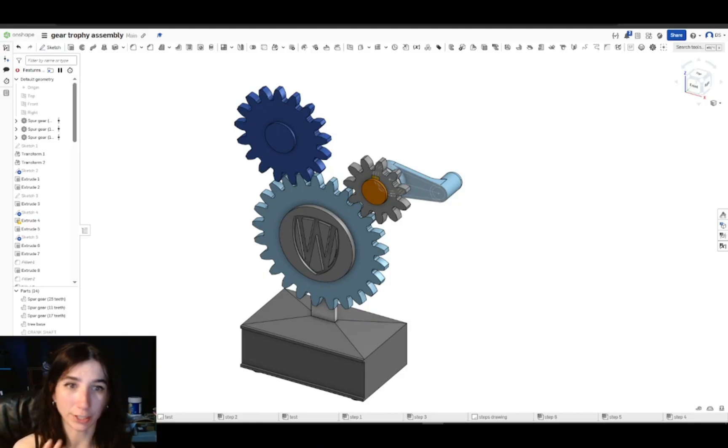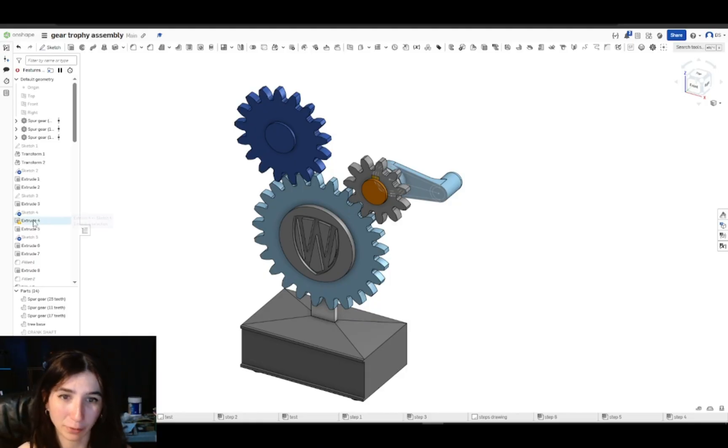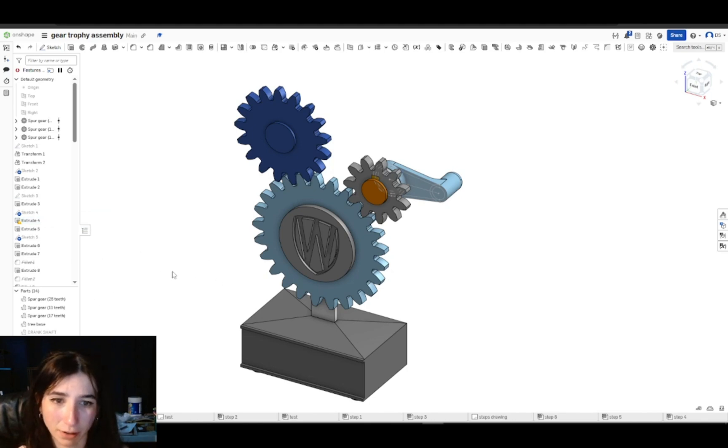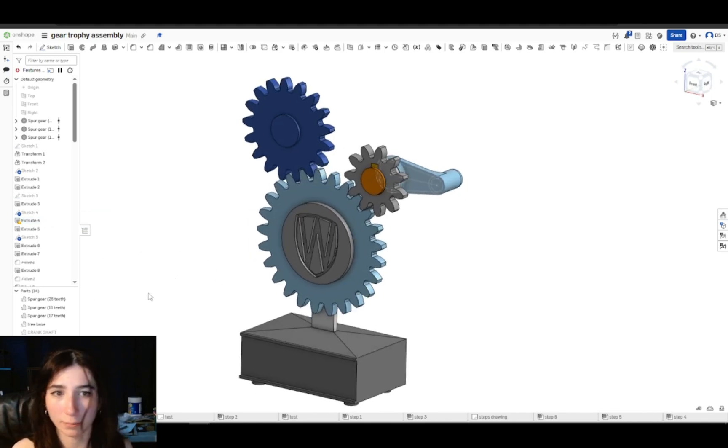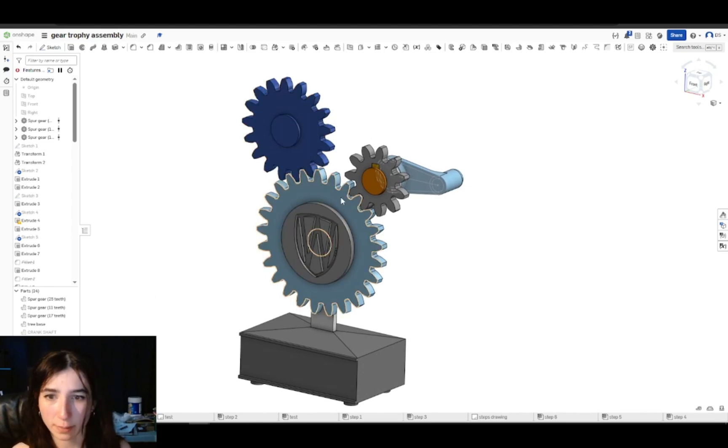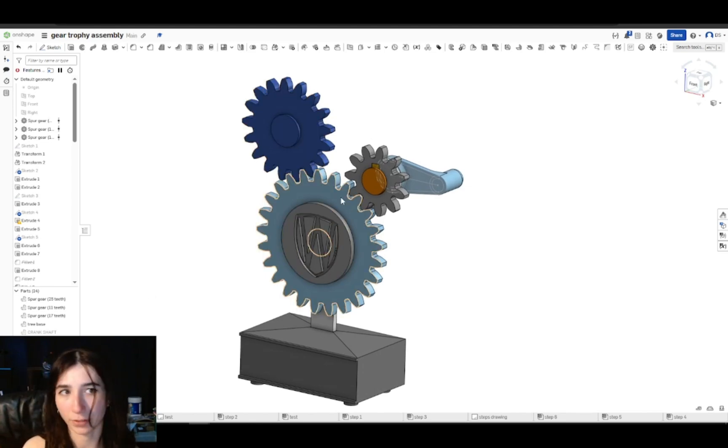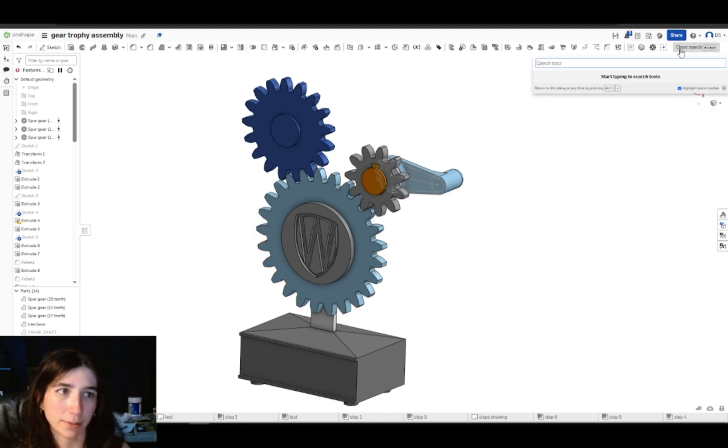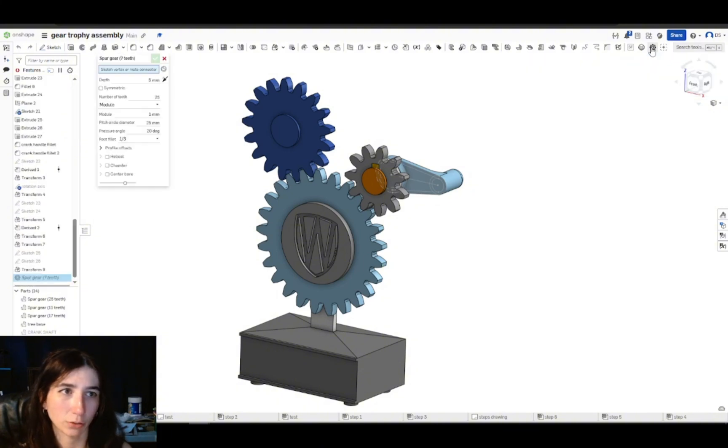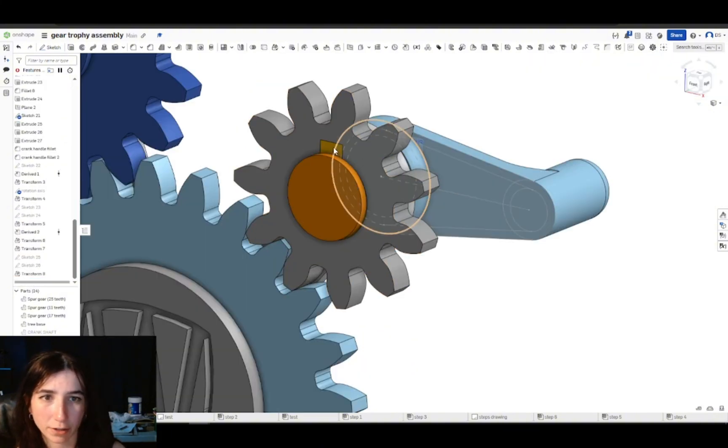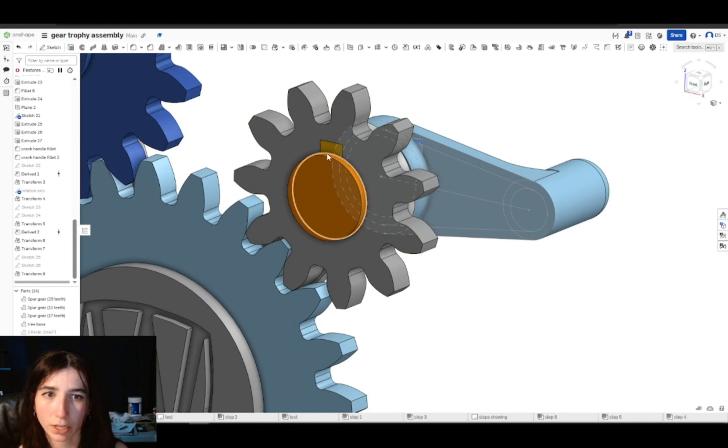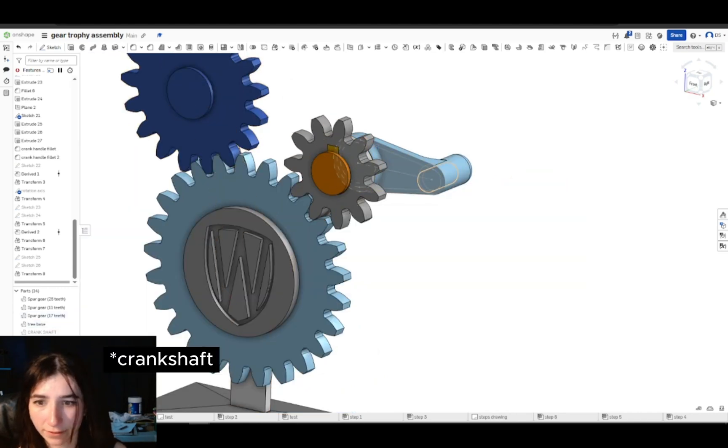In OnShape I created my assembly. I built them all together in one part studio to walk through the different parts of my little gear machine. I have three gears where the largest spur gear, which I made with a built-in spur gear generator on OnShape, you can type into search tools and type spur gear and you'll find the tool for that.